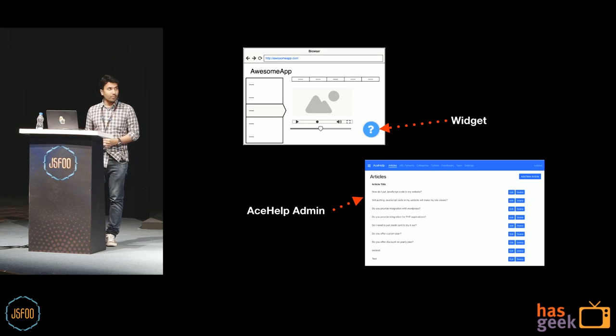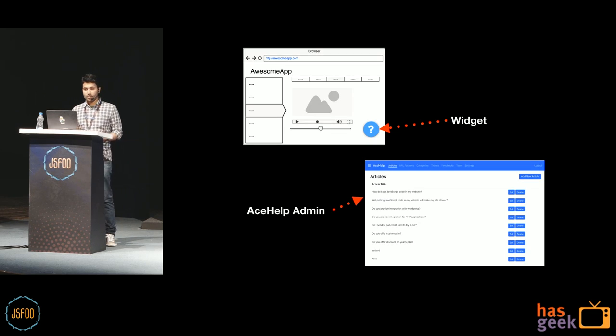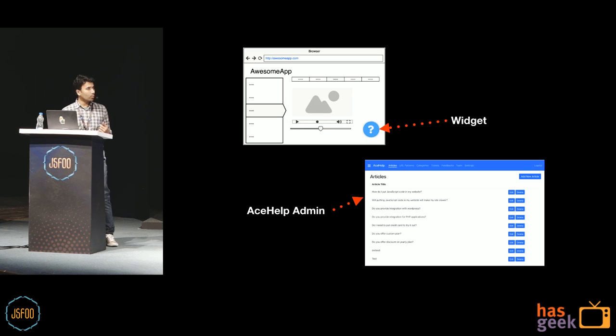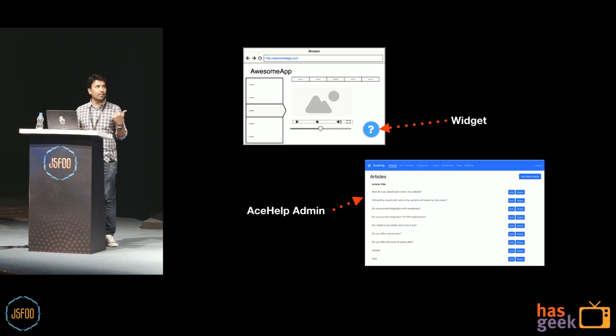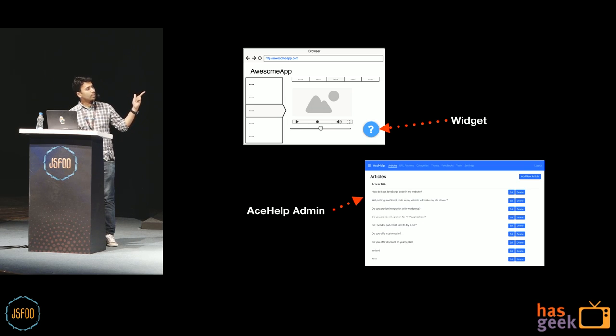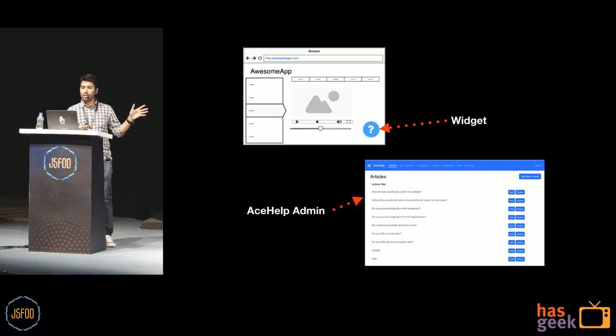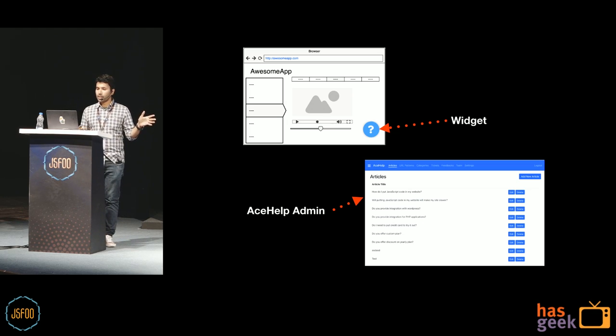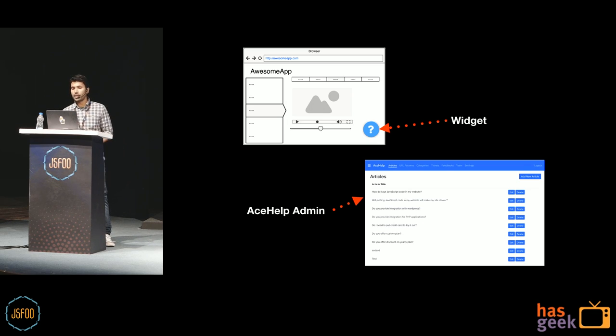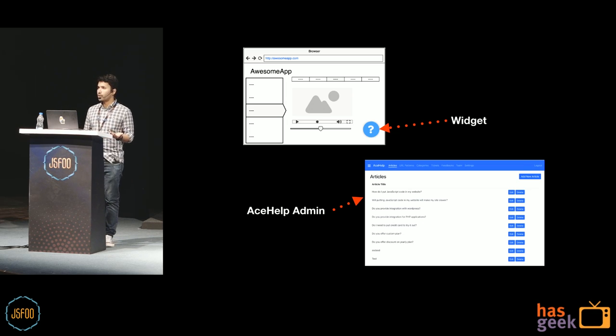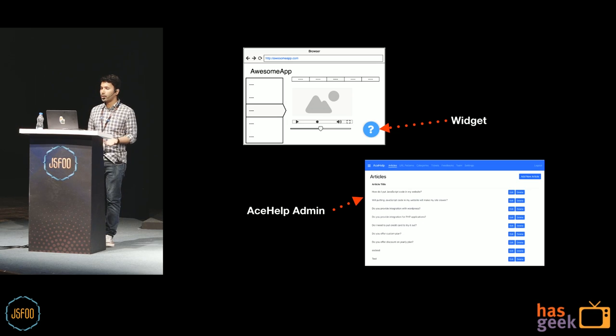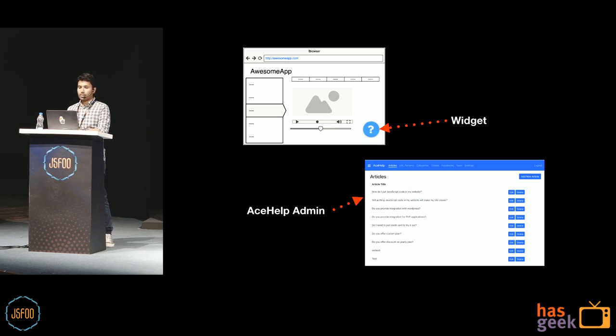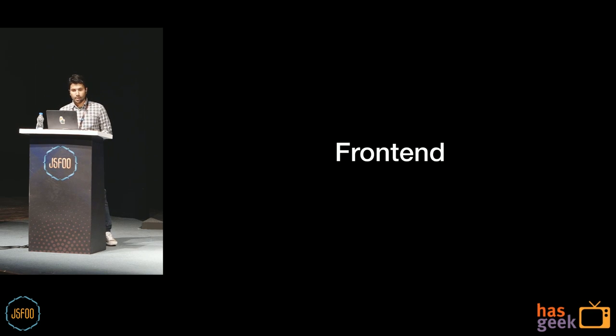Now, we knew that the front end would involve a fair bit of work. And there were two parts to it. One was developing the widget side code, which would reside in the client website. And the other is developing the admin side, where the users would sign in and create your documentation and stuff.